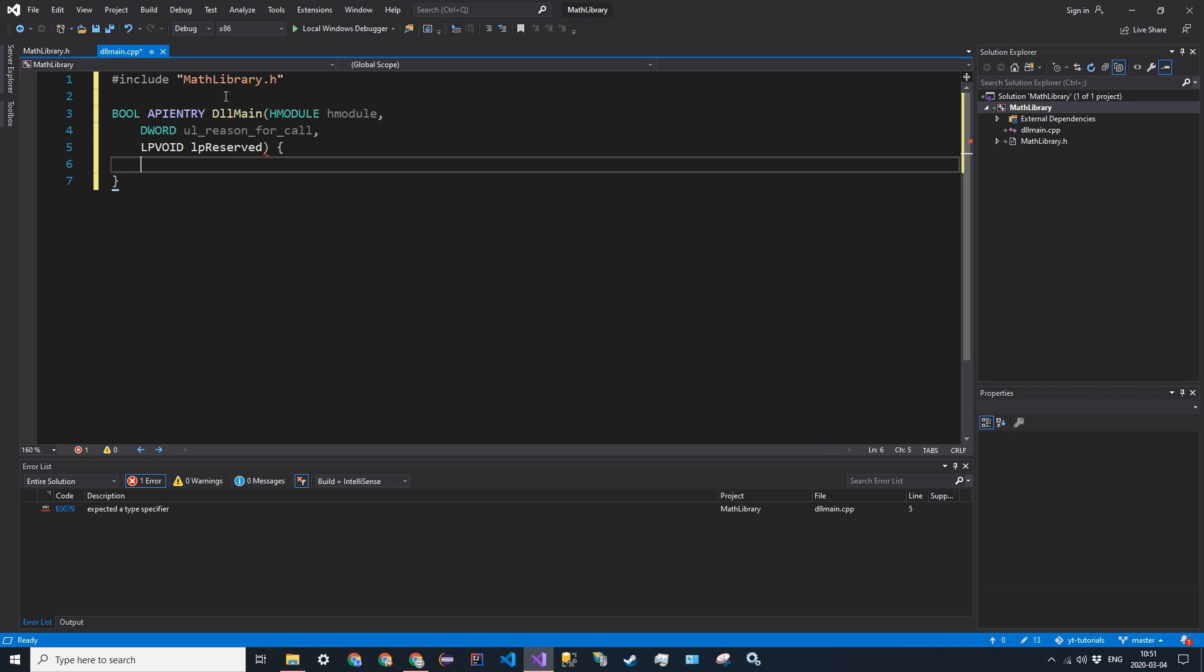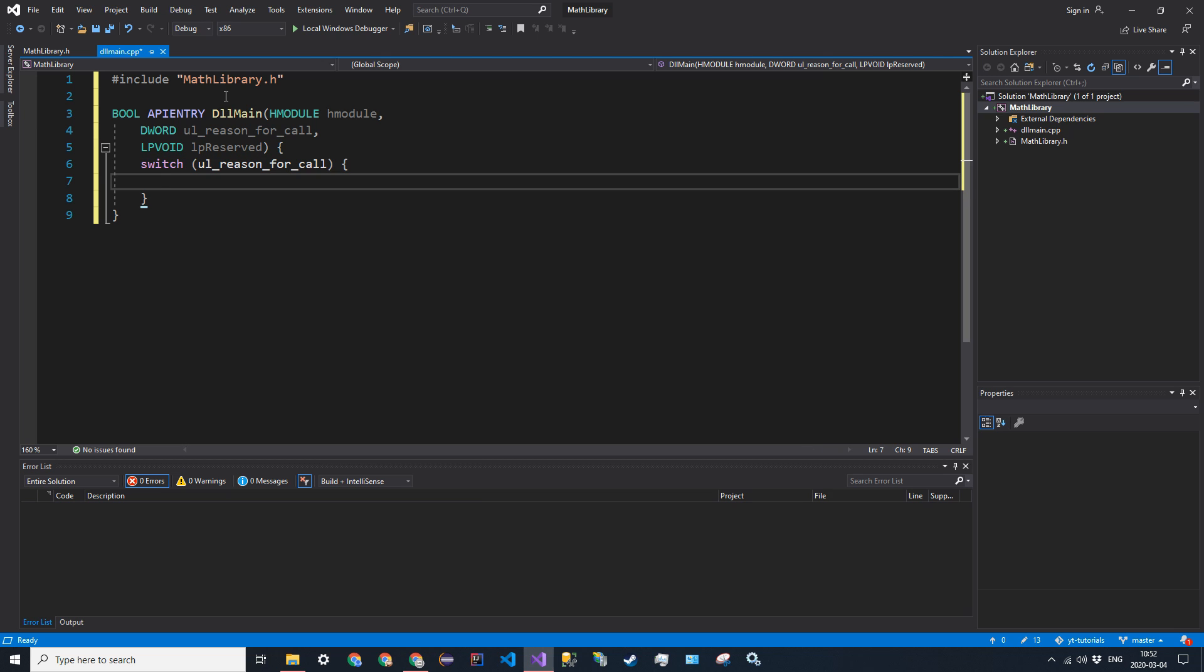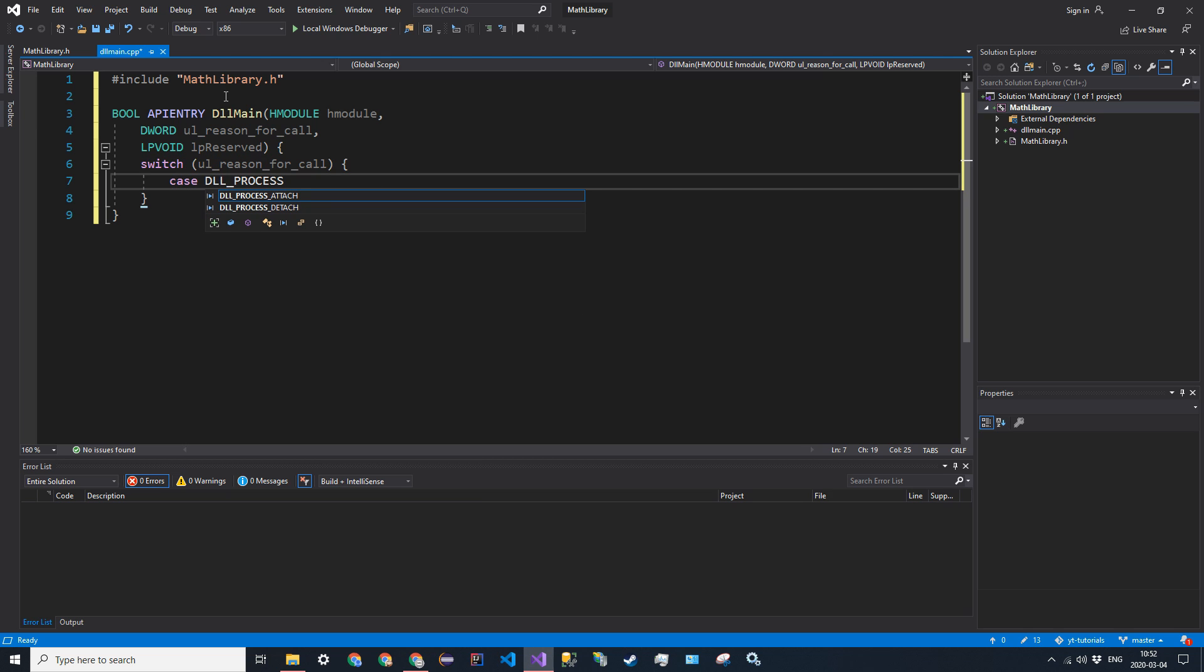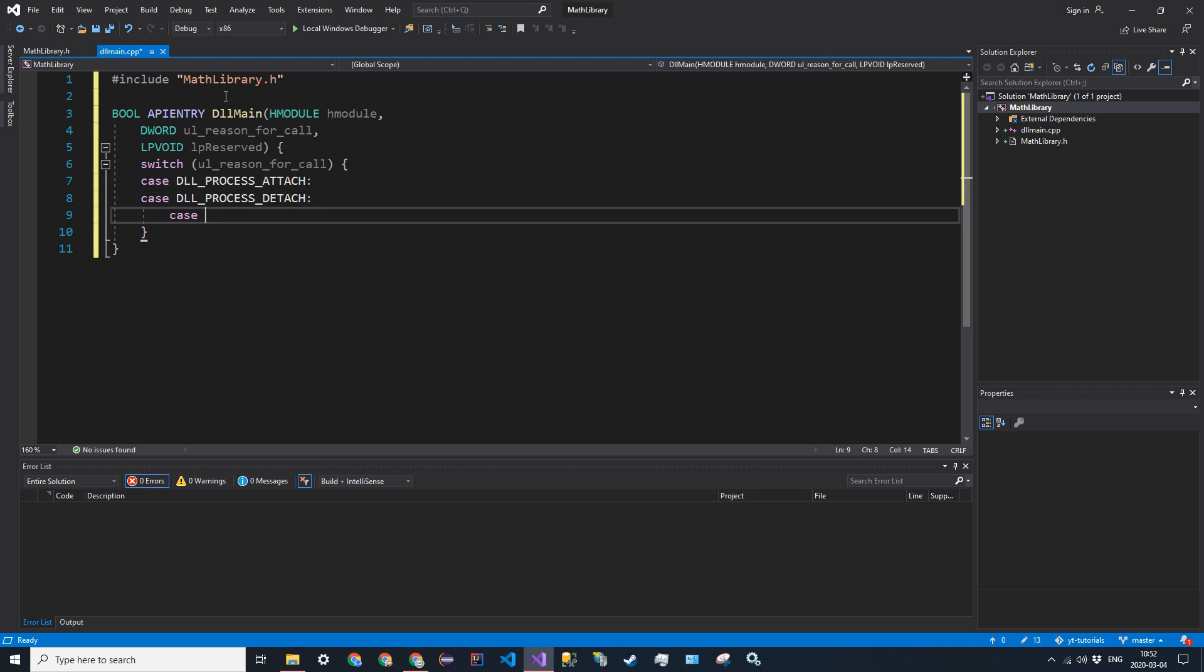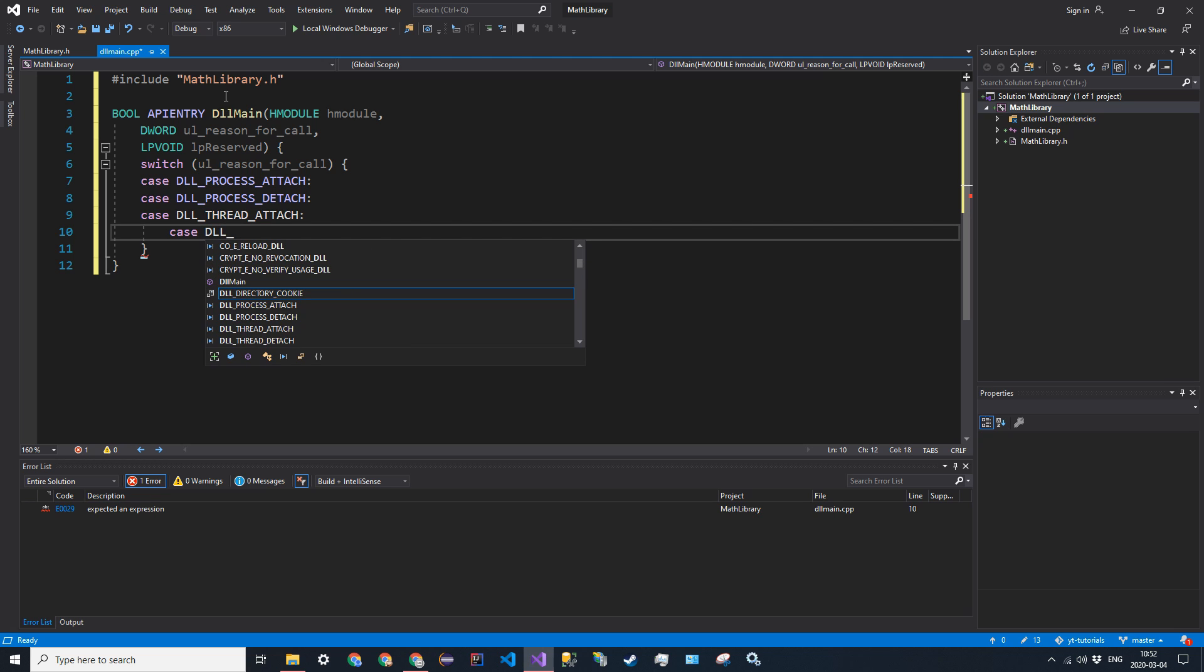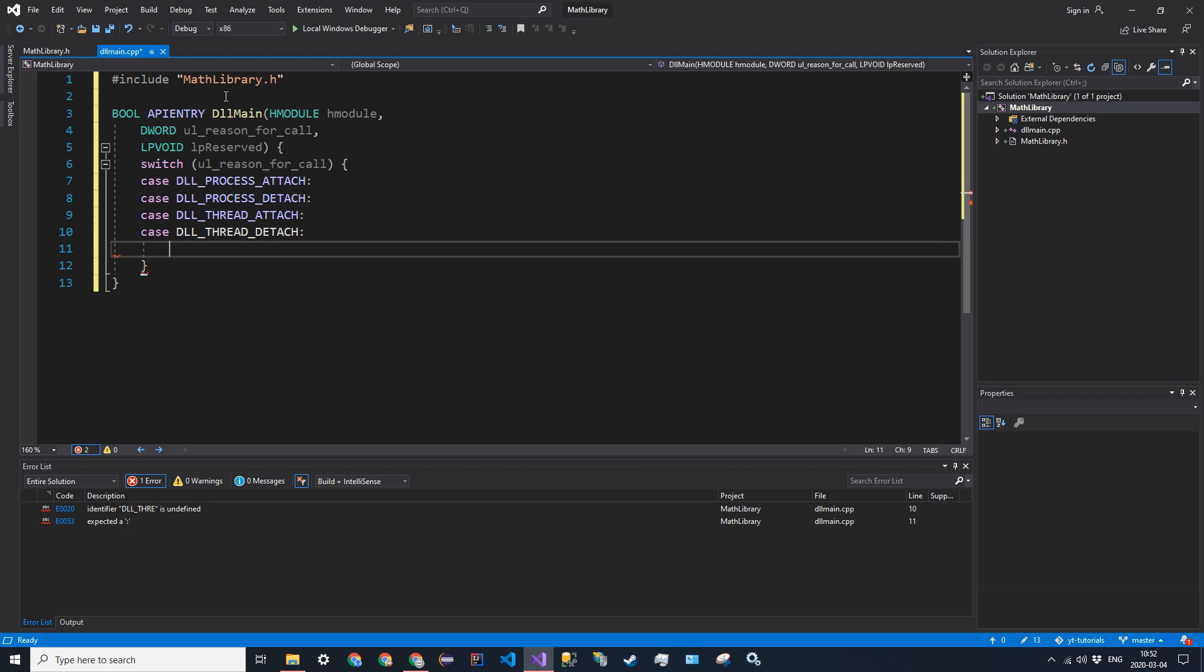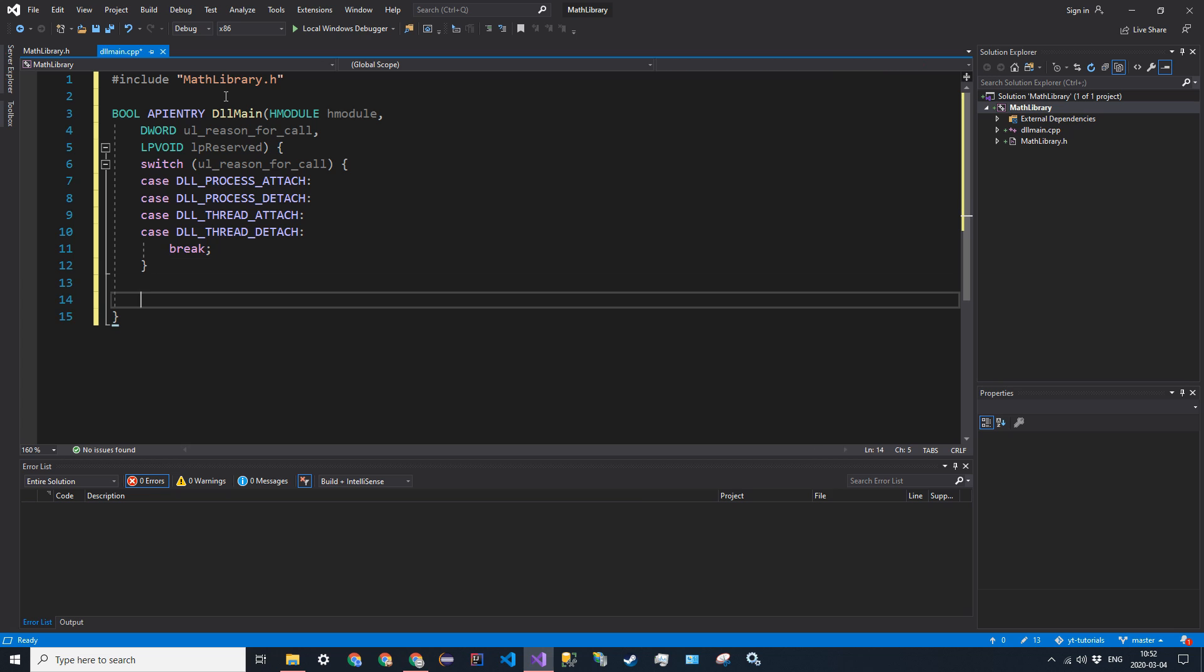And then for the actual function definition, it's just going to be a single switch statement. So switch ul_reason_for_call. And there's going to be four possibilities. So case DLL_PROCESS_ATTACH, case DLL_PROCESS_DETACH, case DLL_THREAD_ATTACH, and then case DLL_THREAD_DETACH. And we're just going to go ahead and say break, because you don't need anything for it. But you can specify more if you read more into this. You can add some extra functionality. But for now, we're just going to leave it blank.